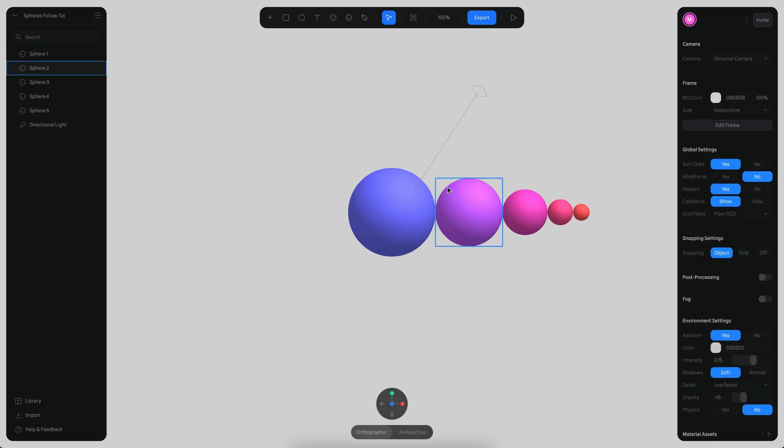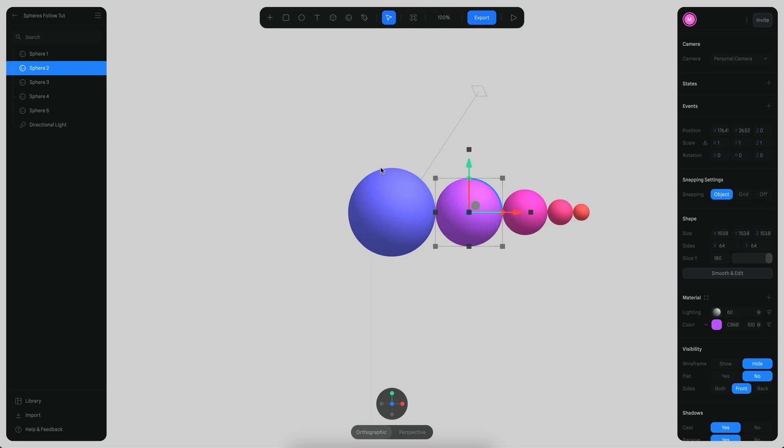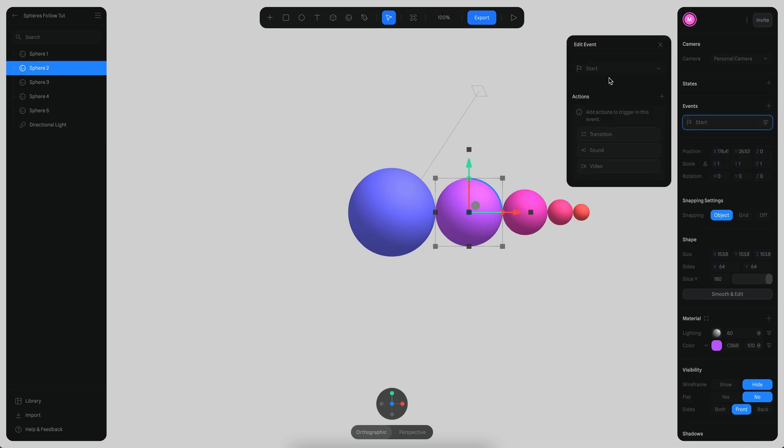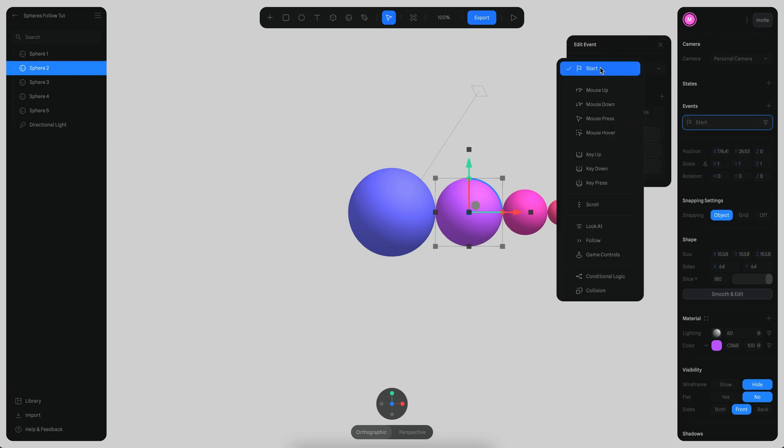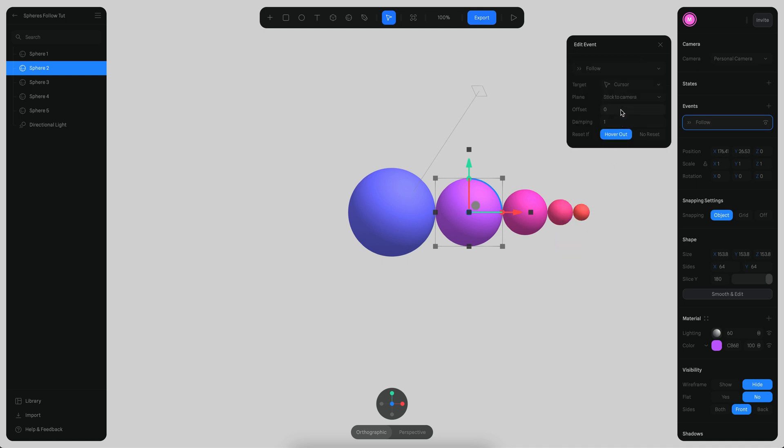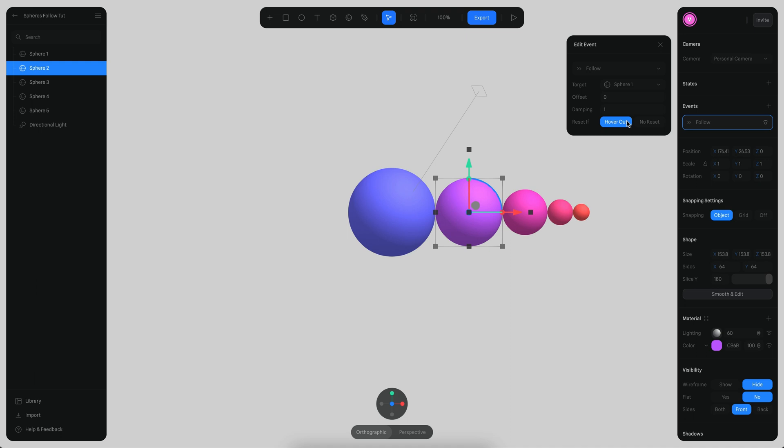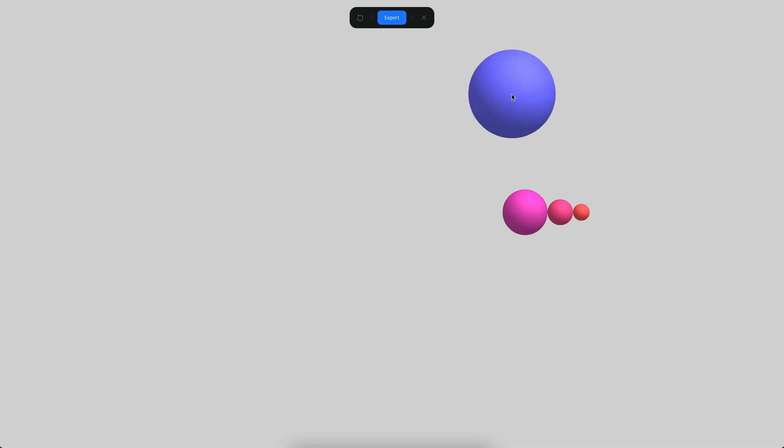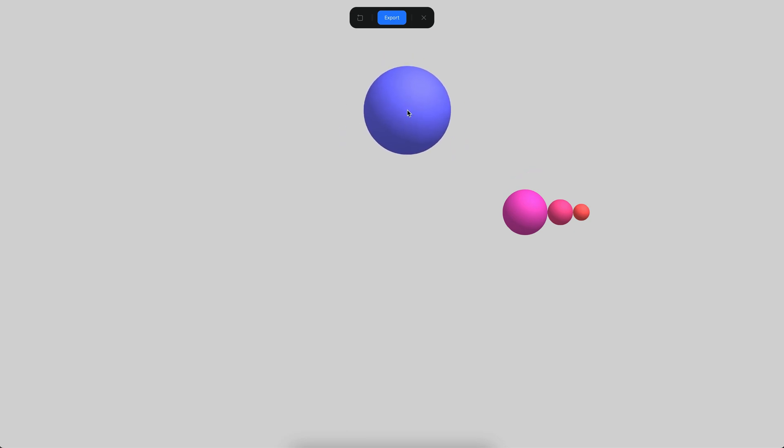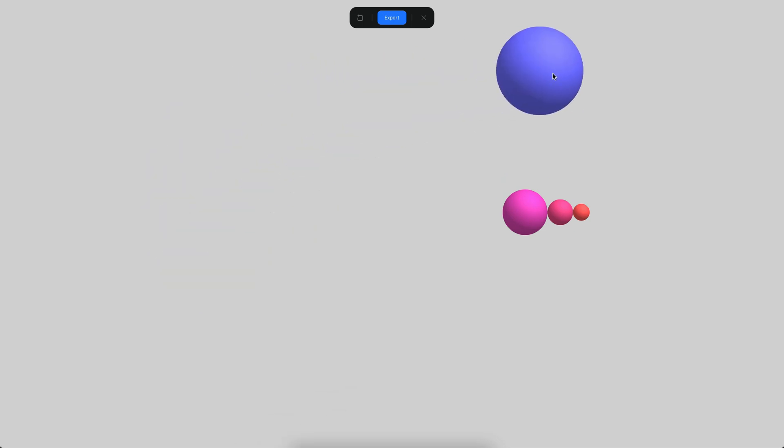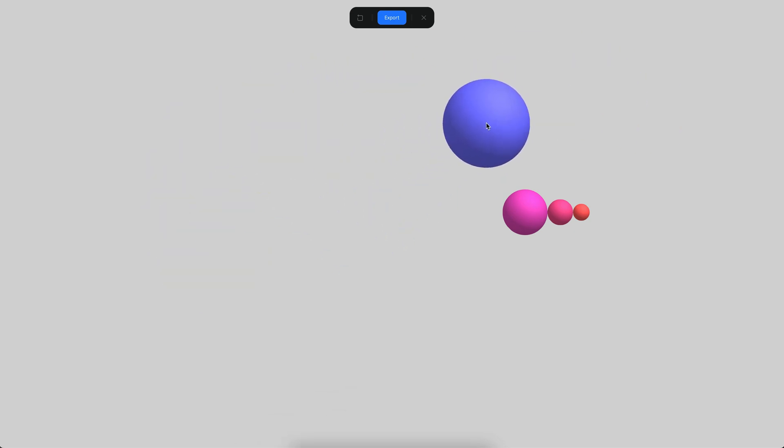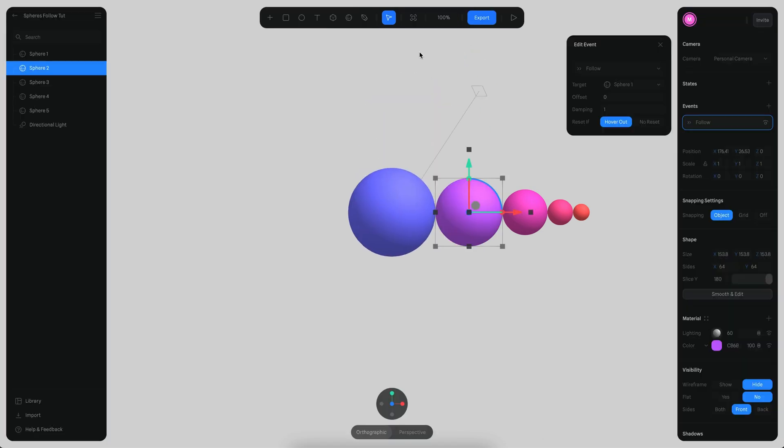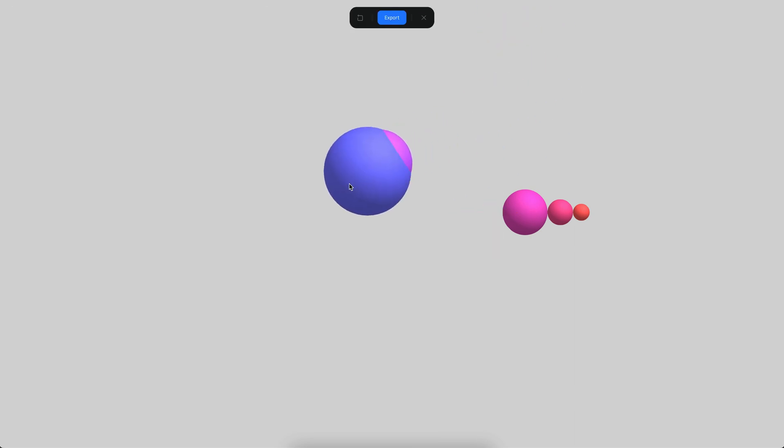Let's create a new event here, follow, and instead of cursor this is going to be sphere one. Now if we move you will see that they are both moving but because the movement is instant it looks like it's only one sphere. Maybe let's add a little bit of damping, so instead of one we can use 20. Now when we move you will see that the previous sphere has a little bit of delay.